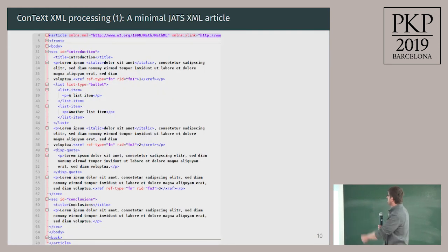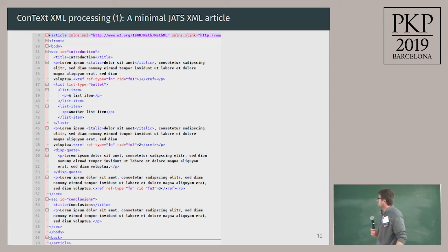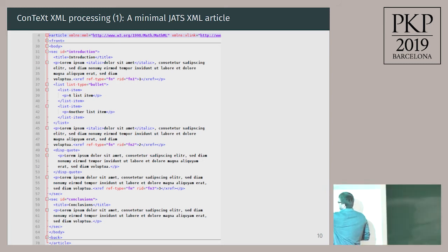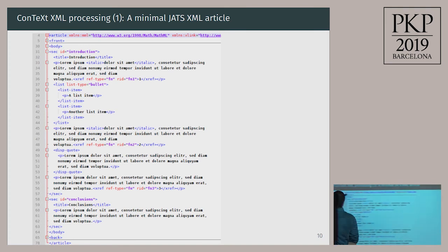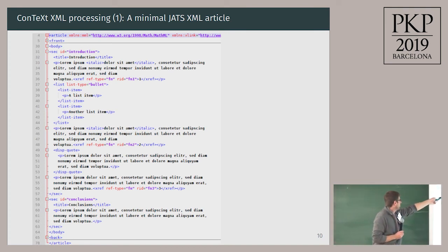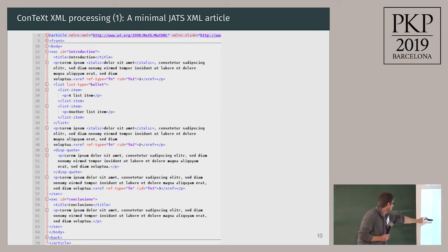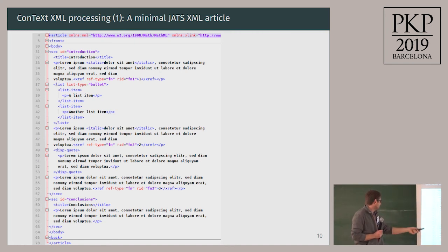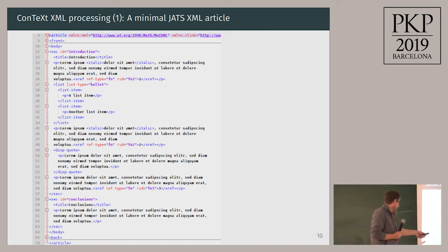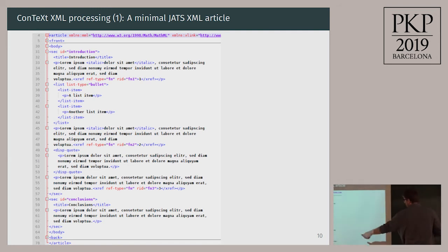Here's a sample minimal JATS XML article. We have the front meta over here, which is collapsed. Then we have a section element, paragraphs with italics, list elements, a bulleted list, a display quote down here, another section heading, and footnotes as well.